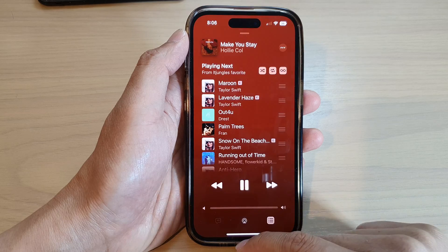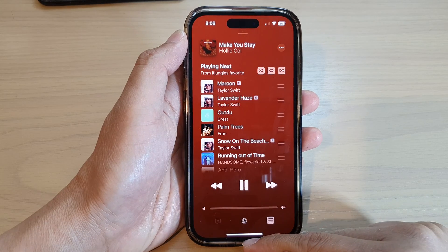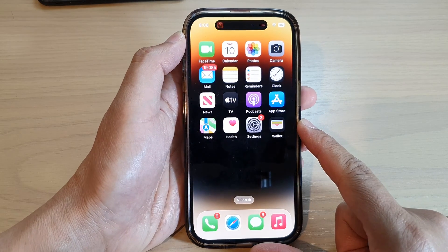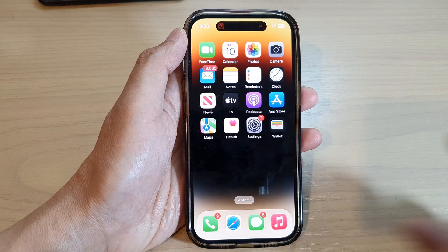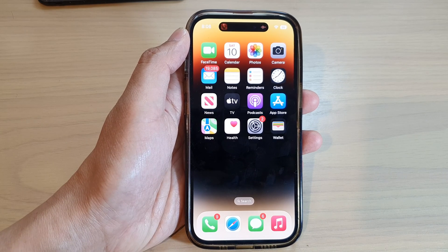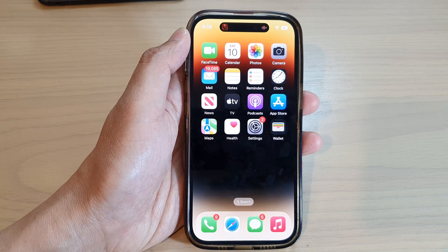And that's it. Finally, you can swipe up to go back to the home screen. Thank you for watching this video — please subscribe to my channel for more videos.